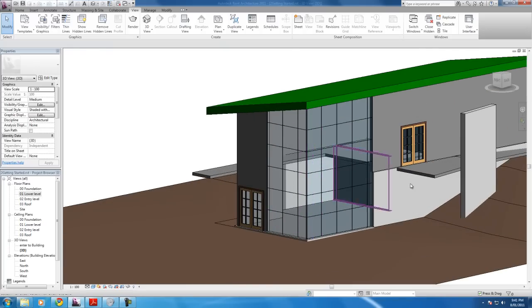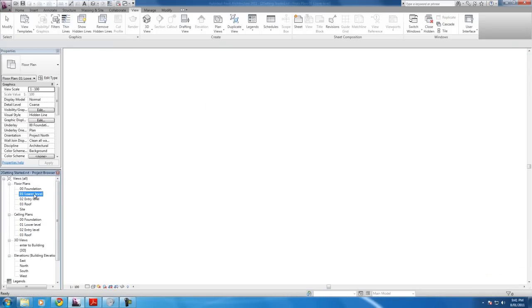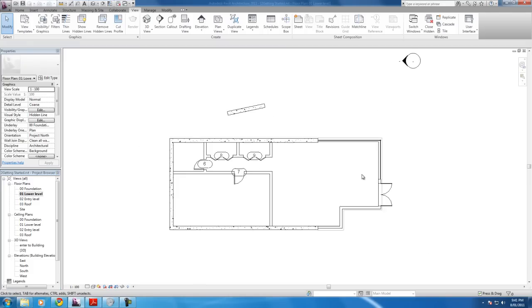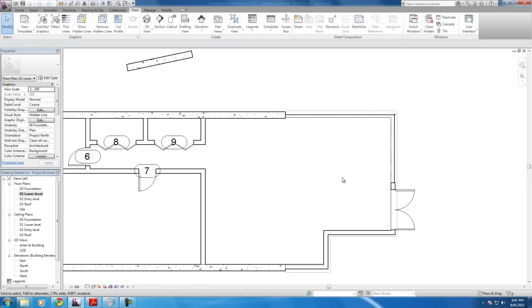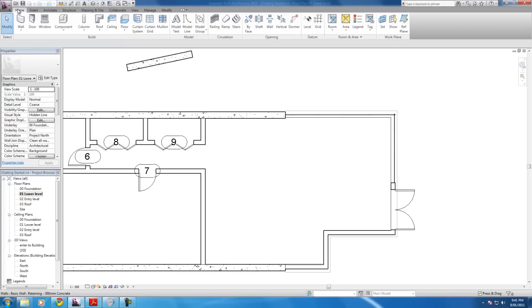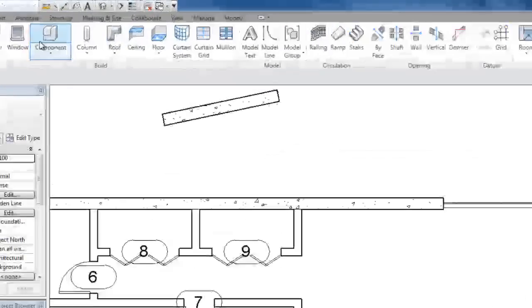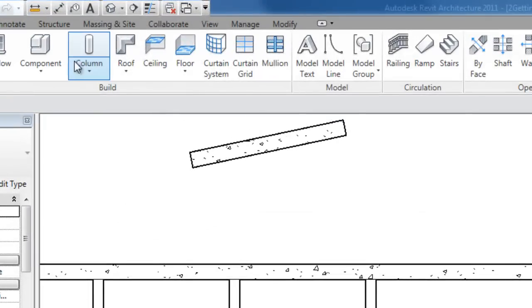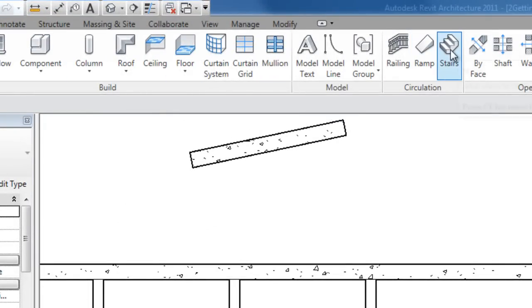To start, let's go on O1 lower level first of all. And we'll scroll down to this area. Here we'll be adding the stairs. And to add stairs, we'll go to Home tab. And stairs, where is it? Ah, here we go. Stairs.